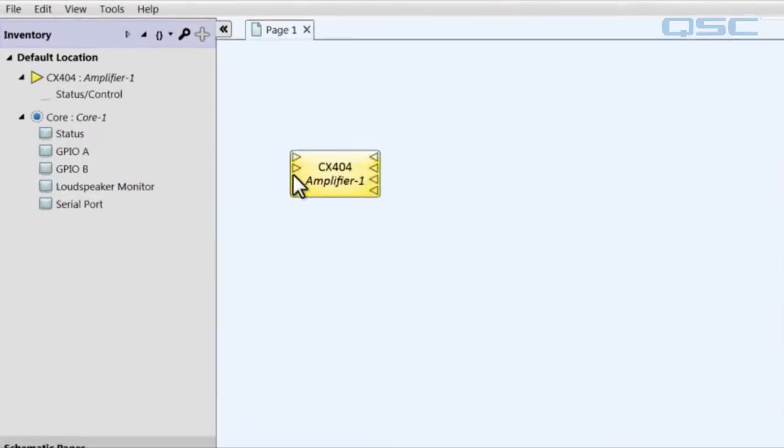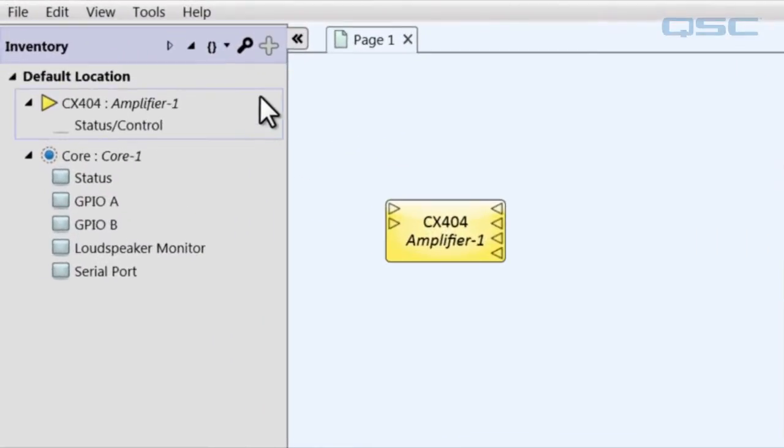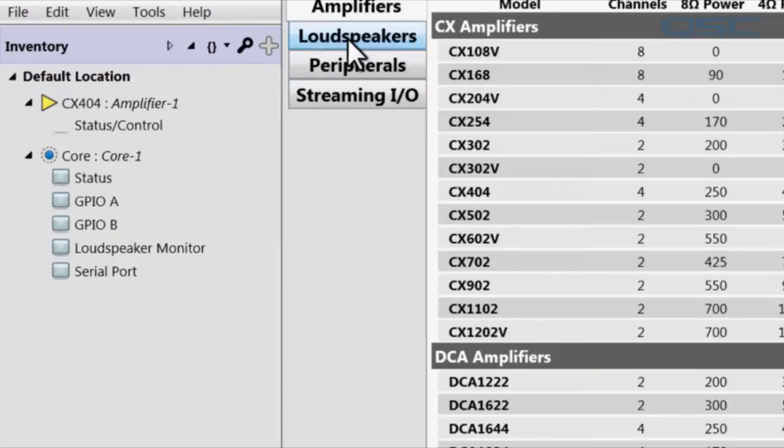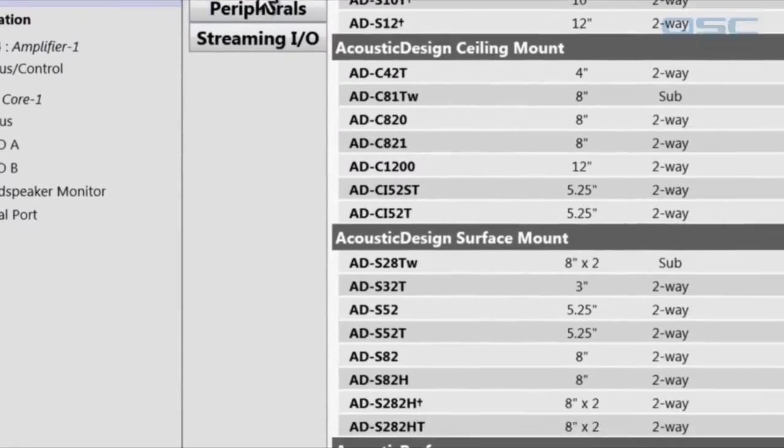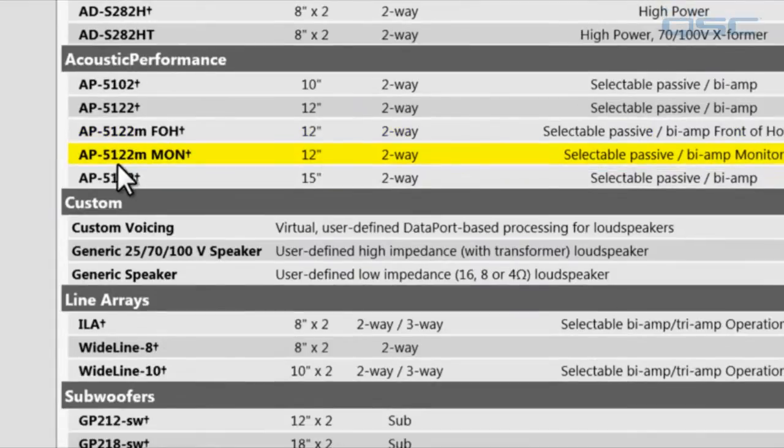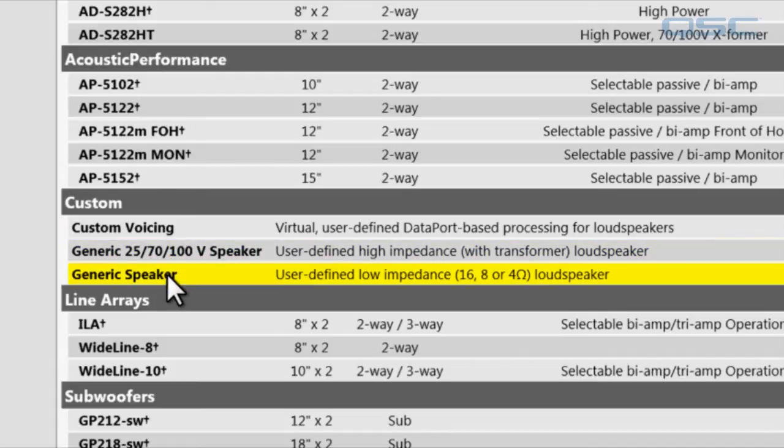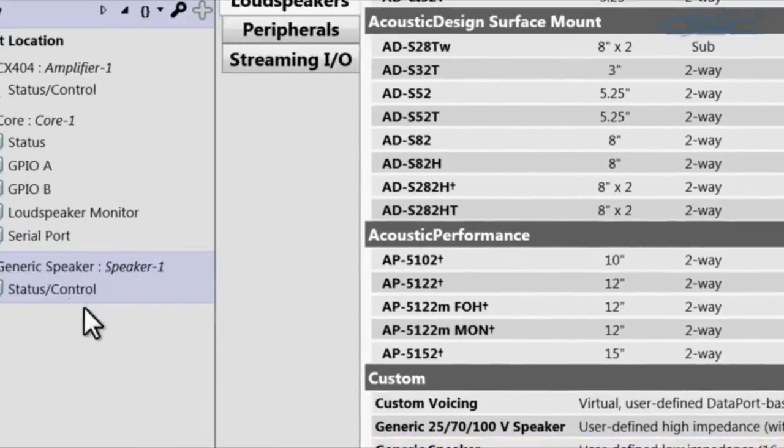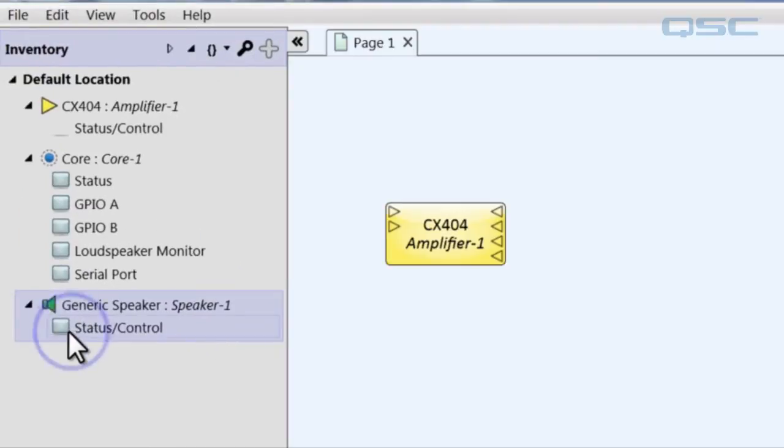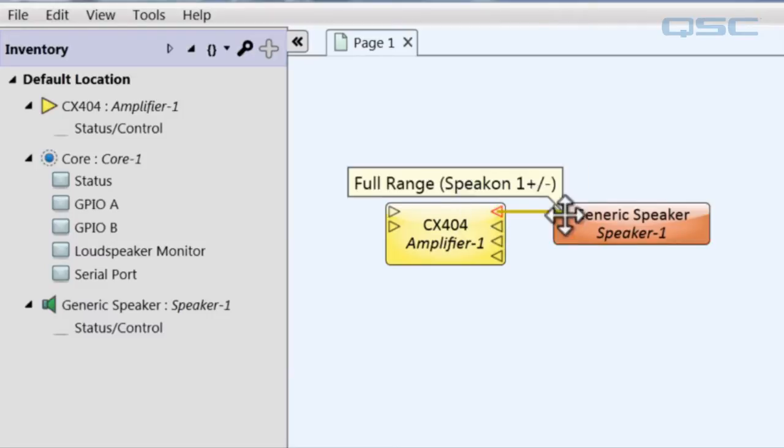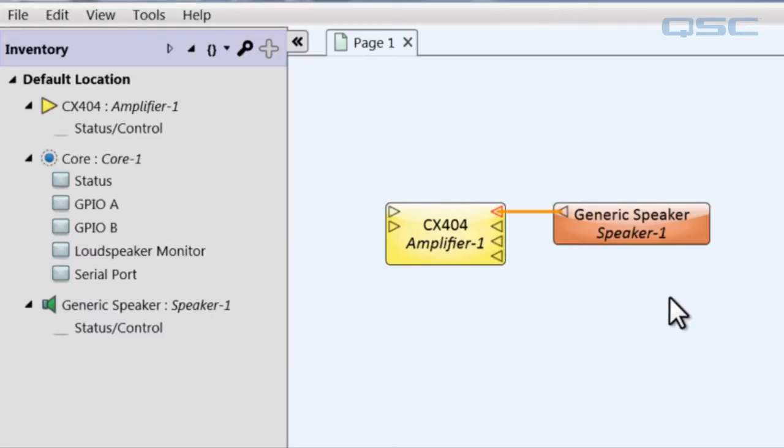You'll go to your inventory, click the plus icon, select loudspeaker, and then add a generic speaker, either high or low impedance, and then drag it into your schematic. Simply wire this to your dataport-enabled amplifier the way you would any other loudspeaker.